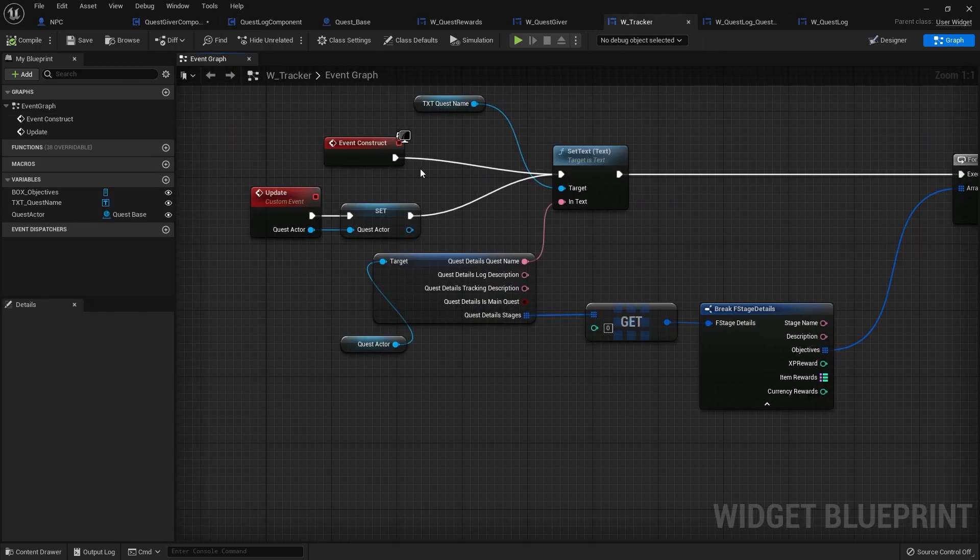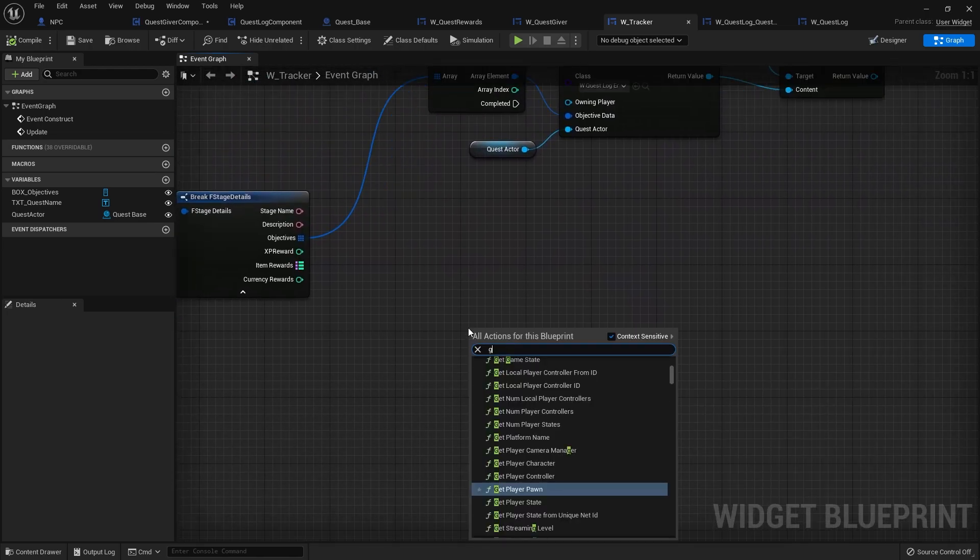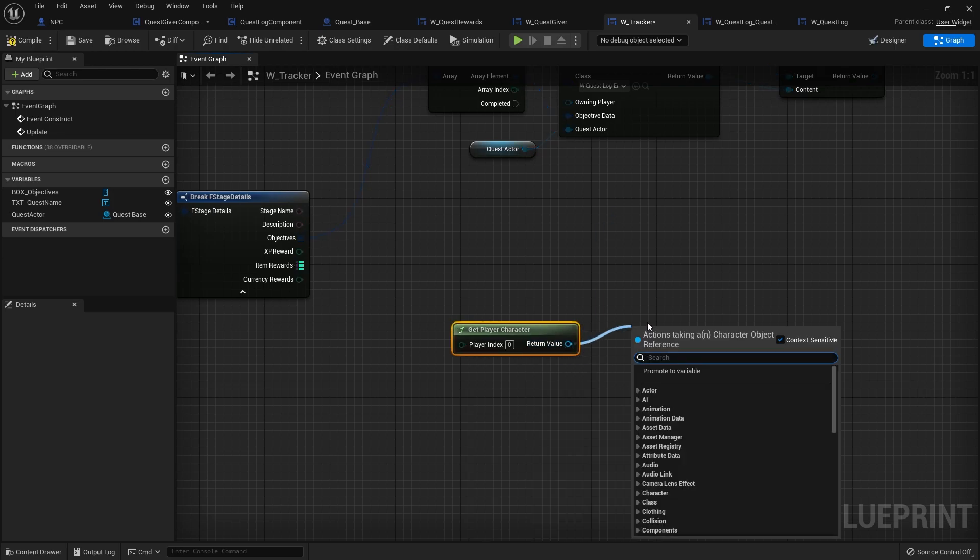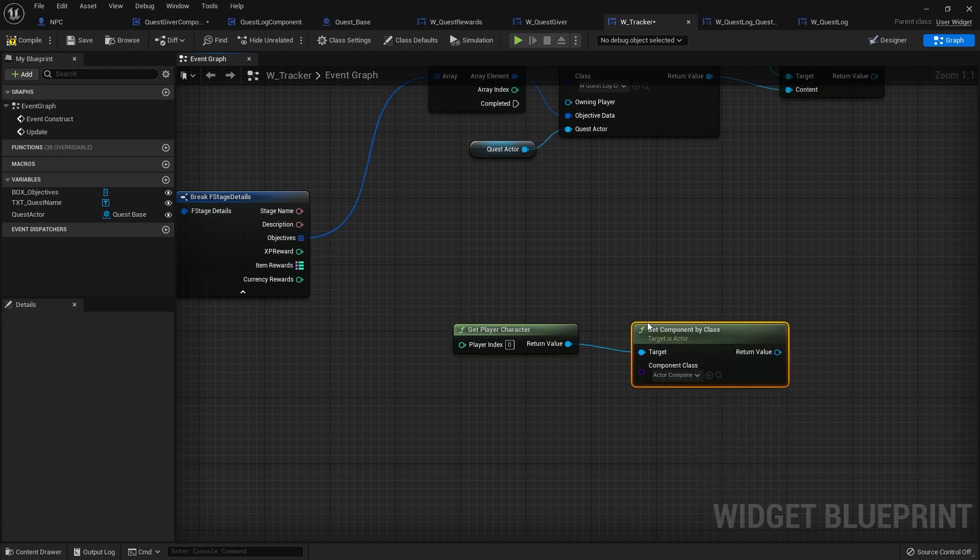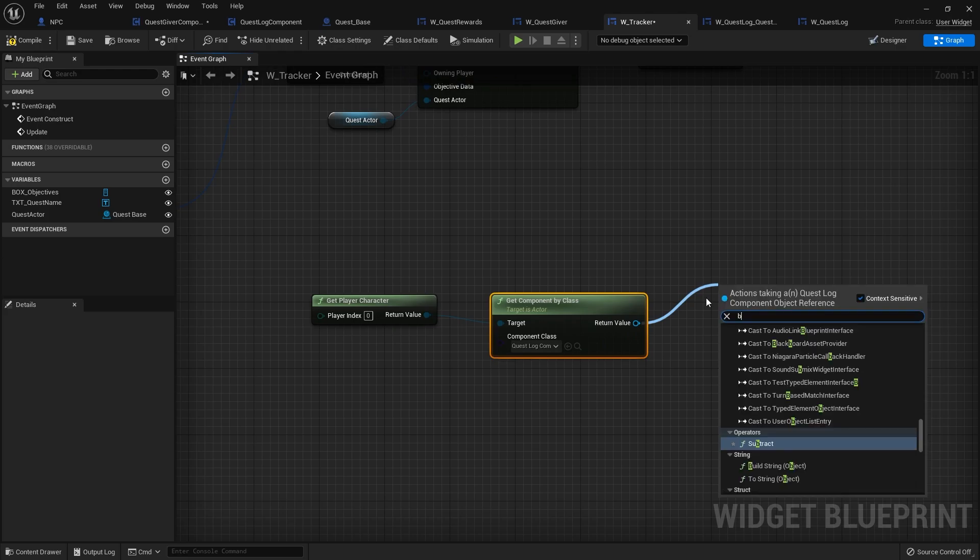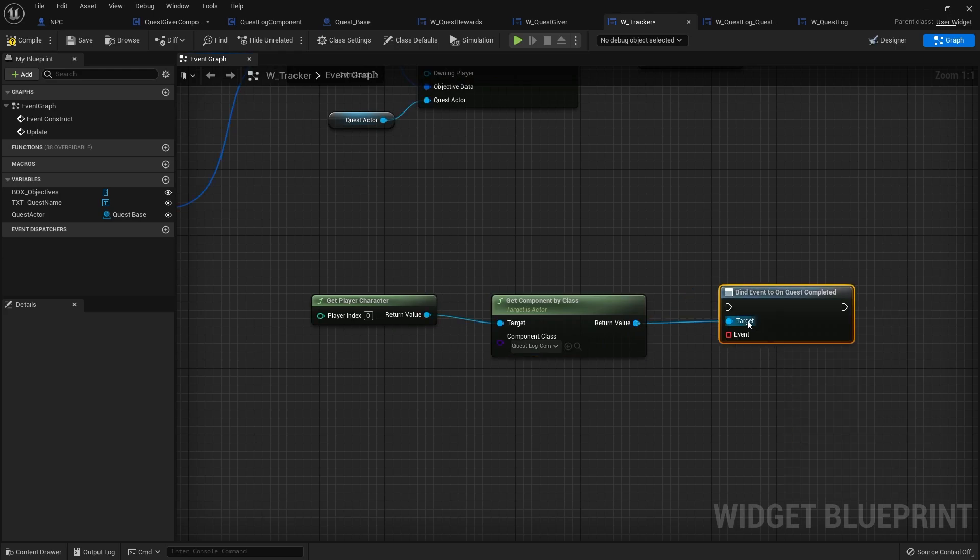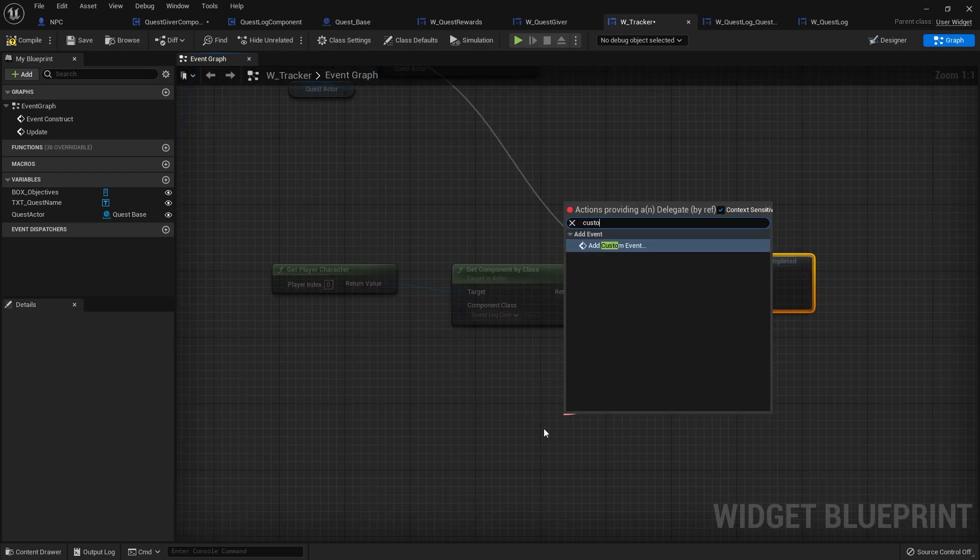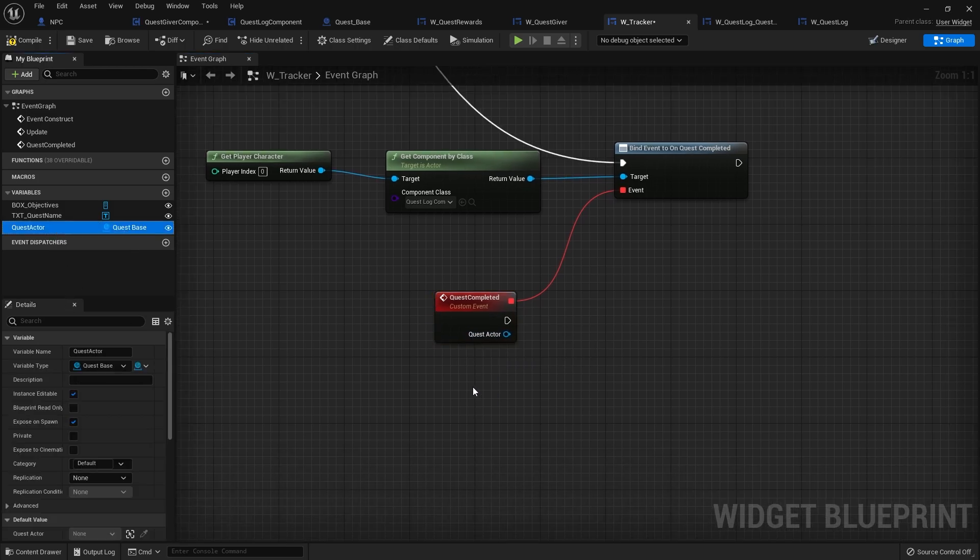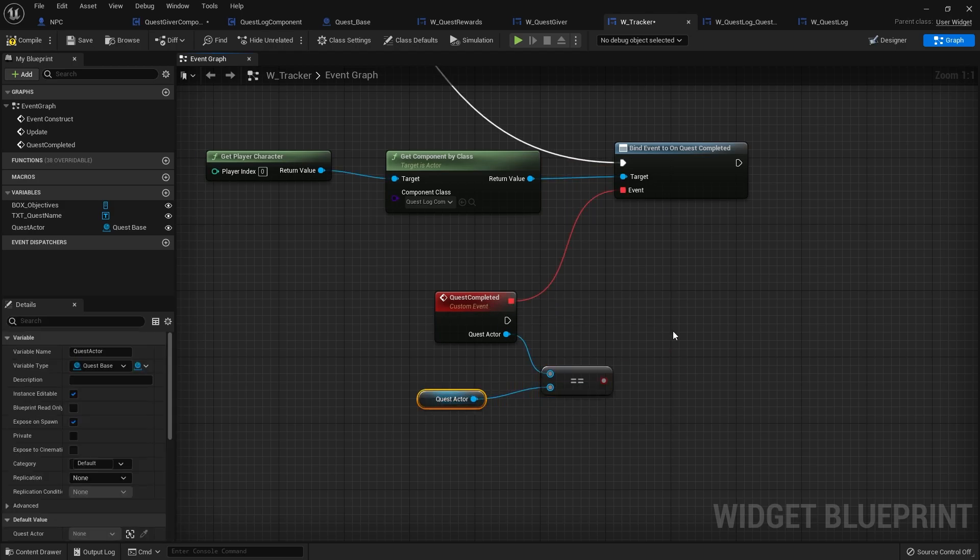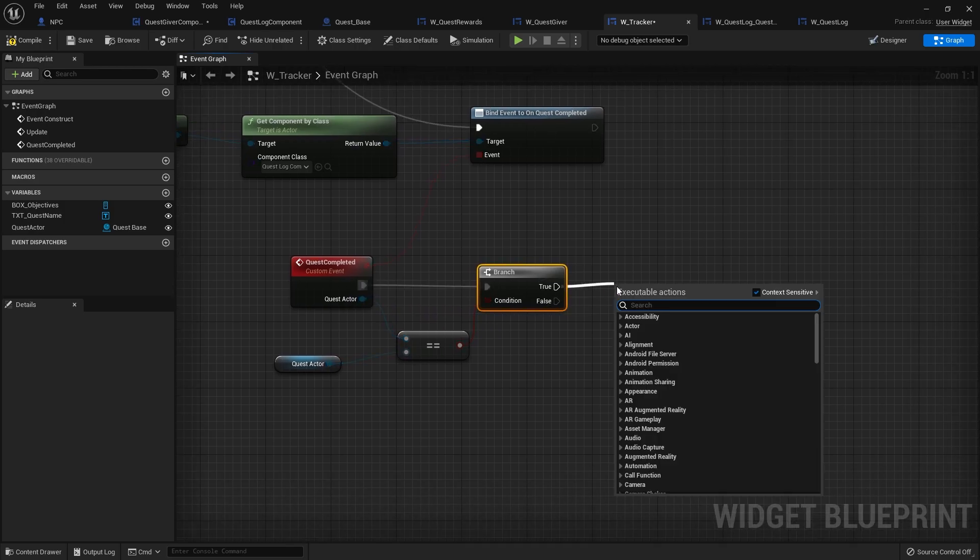So I need to turn my tracker here to listen out for when the quest log component calls out the correct quest log completed. So on tracker, on the construct, on completed here, we can get the player character, get their quest log component. Now get component by class and search for quest log component. We can now check and bind an event on quest completed. And do a custom event. Quest completed, we'll call it. And if the quest actor here matches the same quest actor that this tracker is tracking, so if these are equal, then we want to remove from parent.